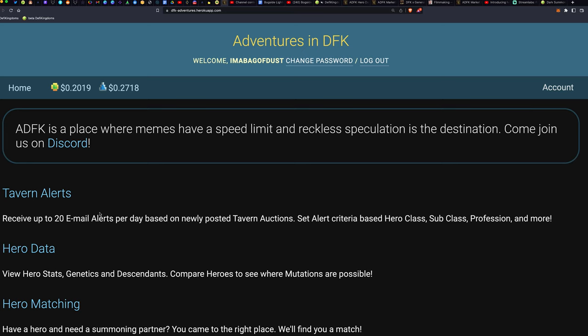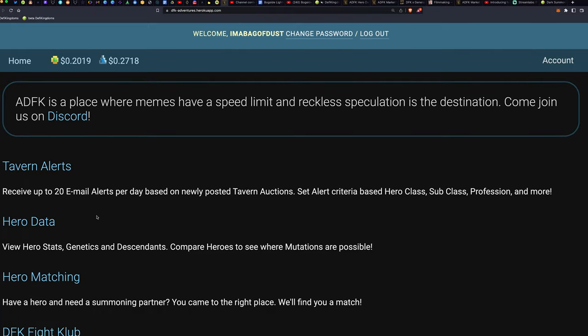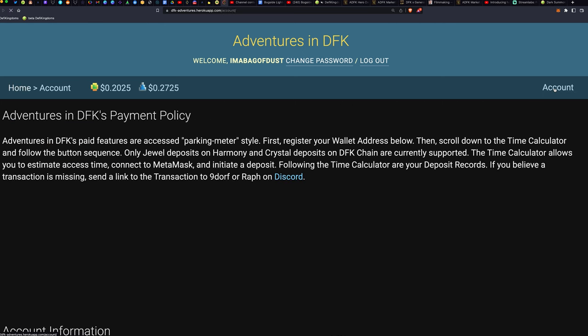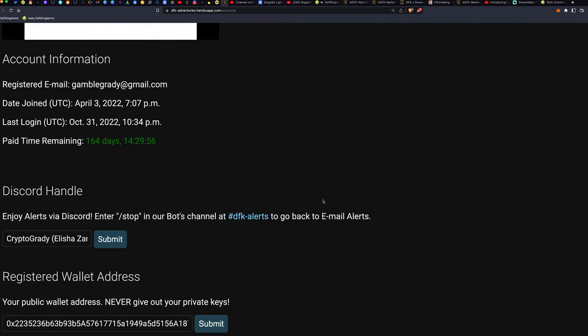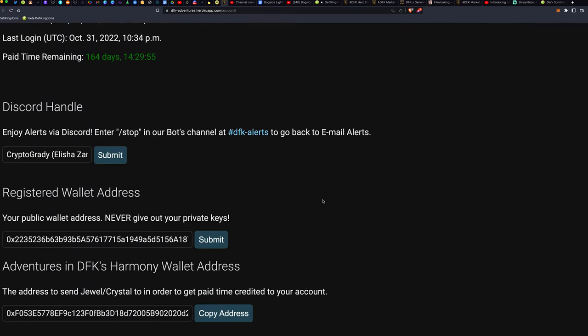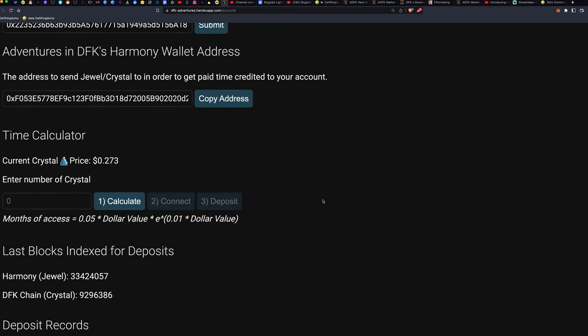So first of all, when you come here, you set up an account. It's in the description below. You go to the account, and you can put in a certain amount of crystal. Let's just see, real quick. We put in 50 crystal. You hit calculate.